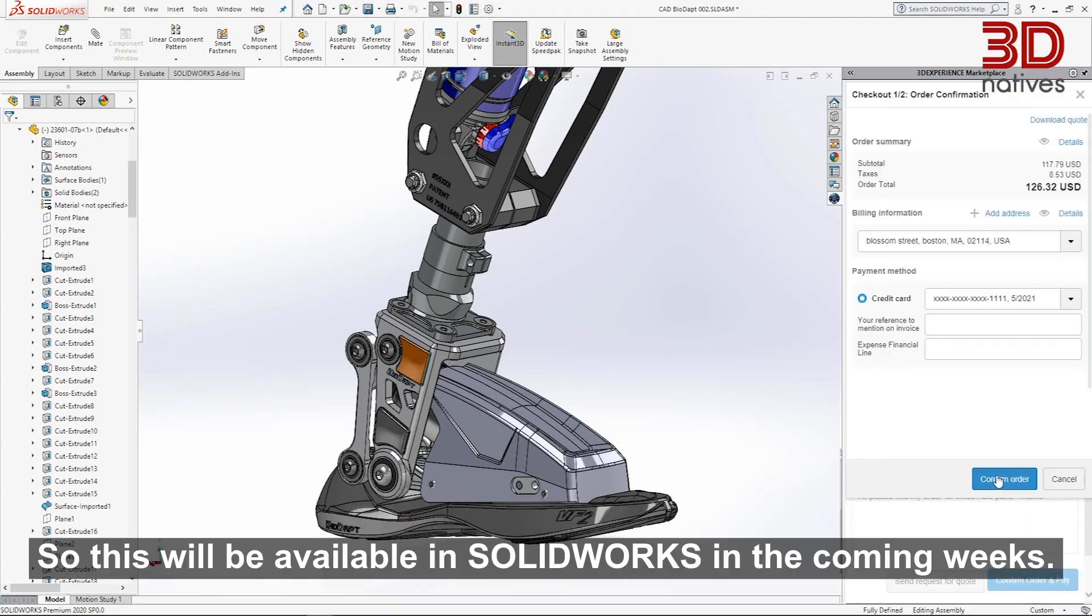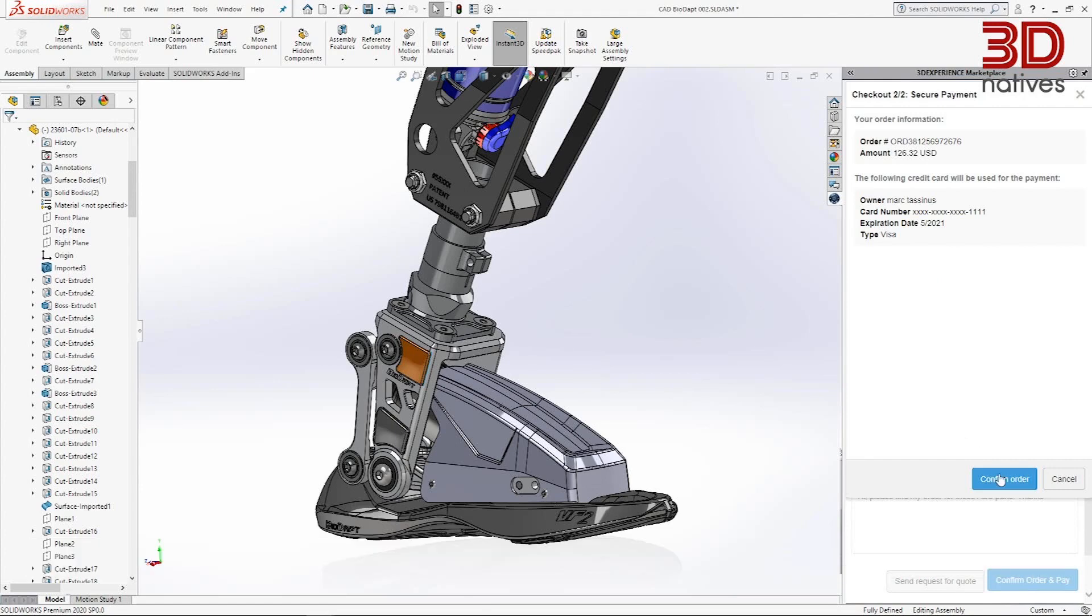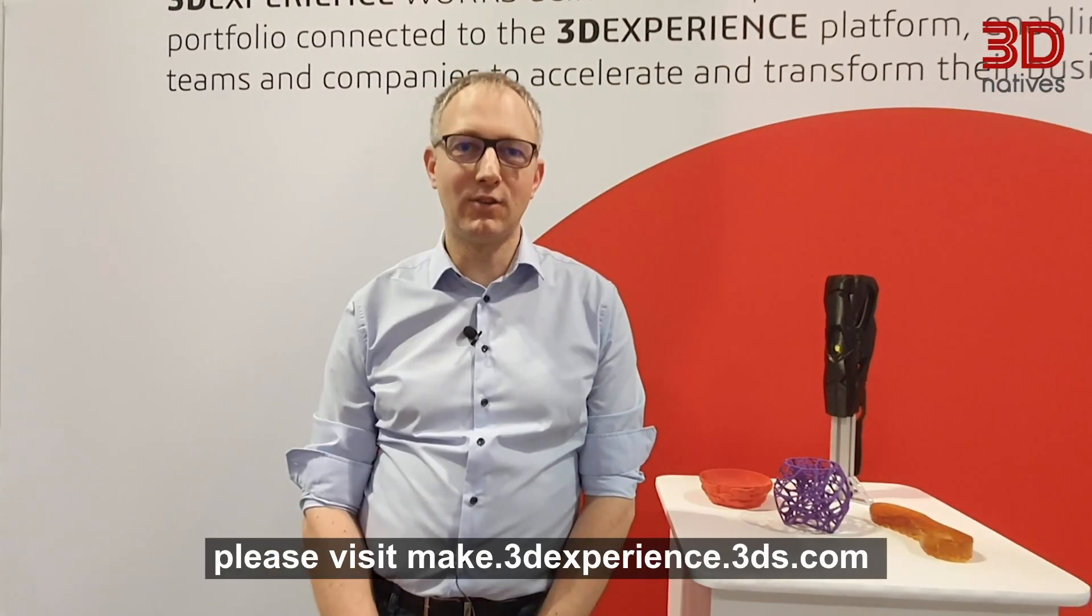This will be available in SOLIDWORKS in the coming weeks. To stay tuned and know more about it, please visit make.3dexperience.3ds.com.